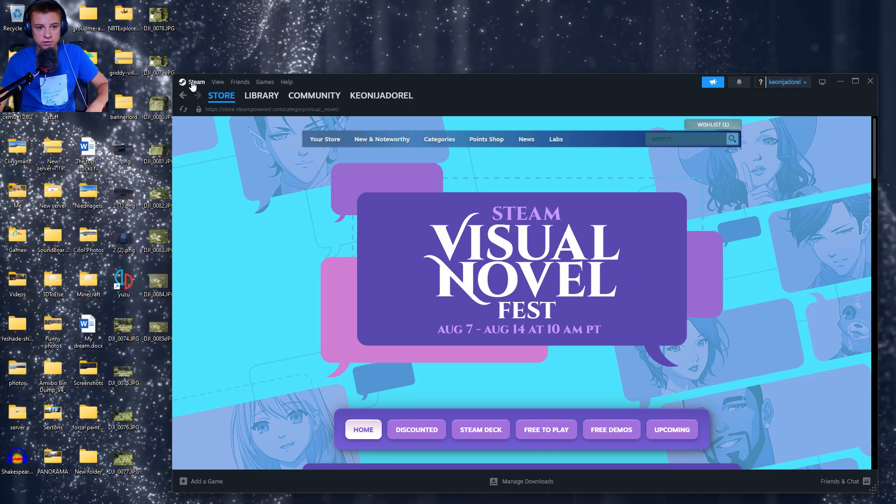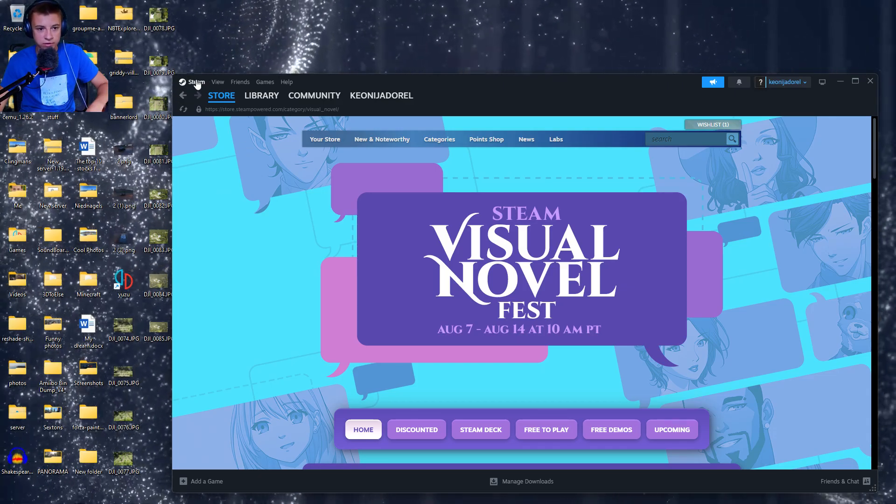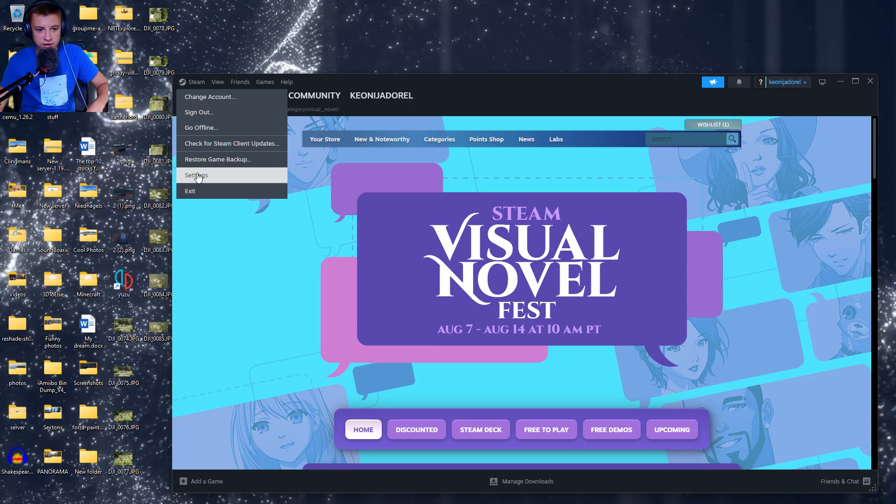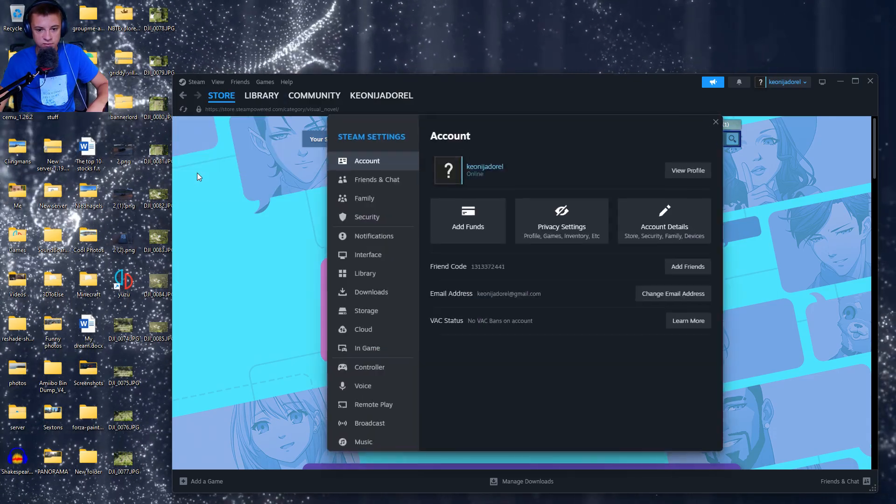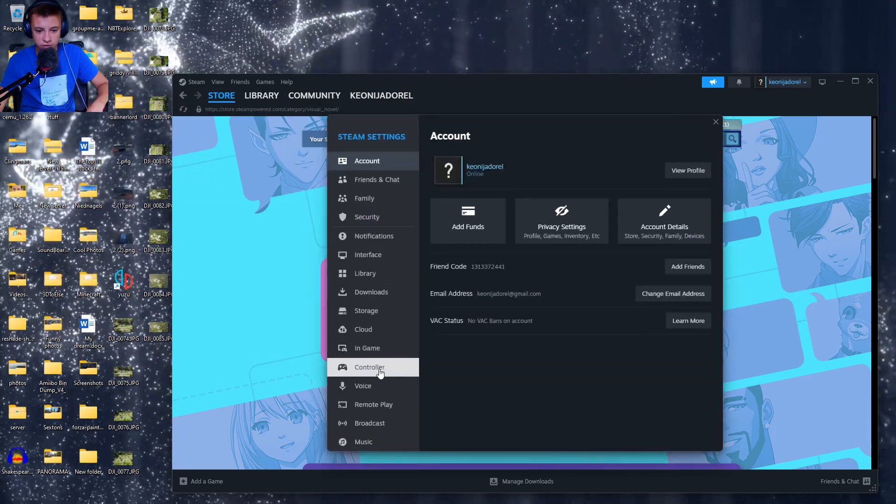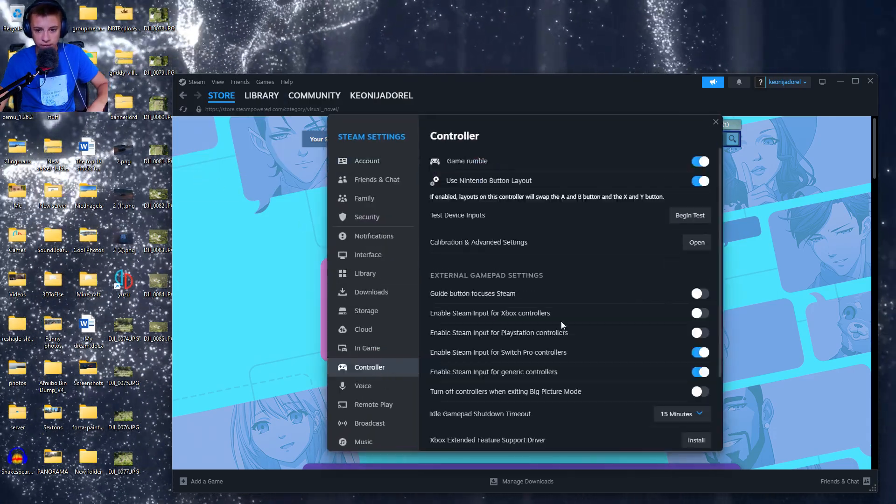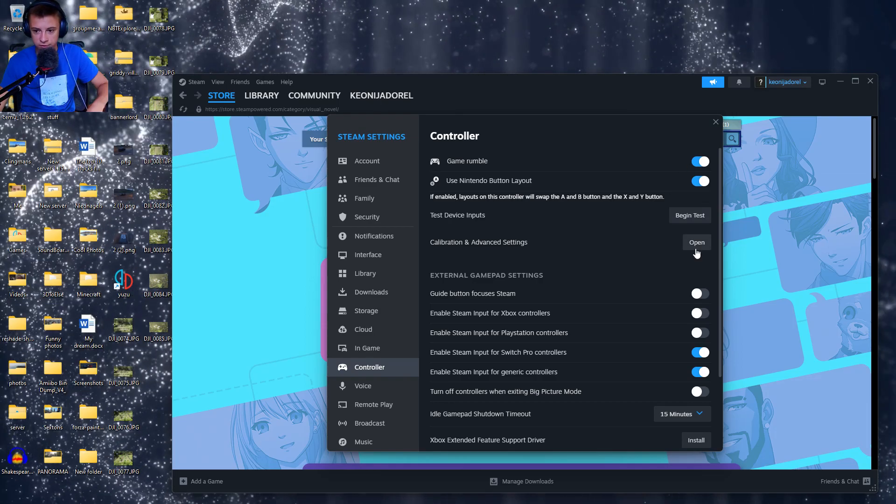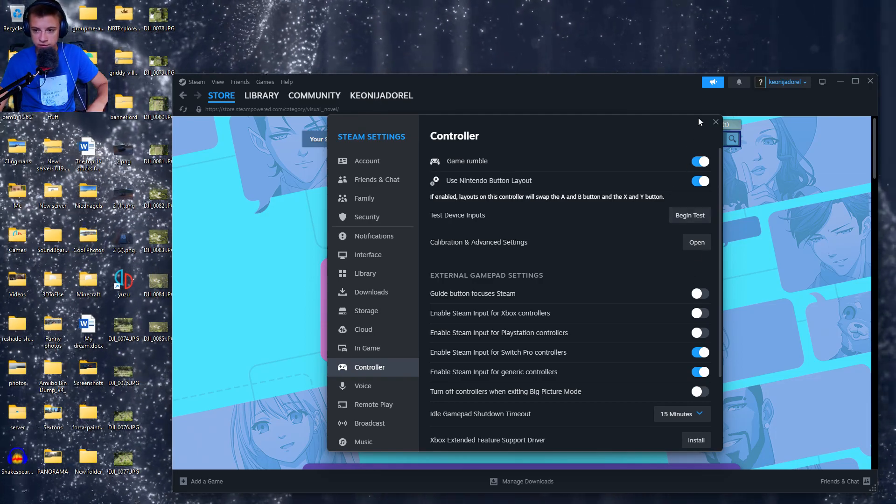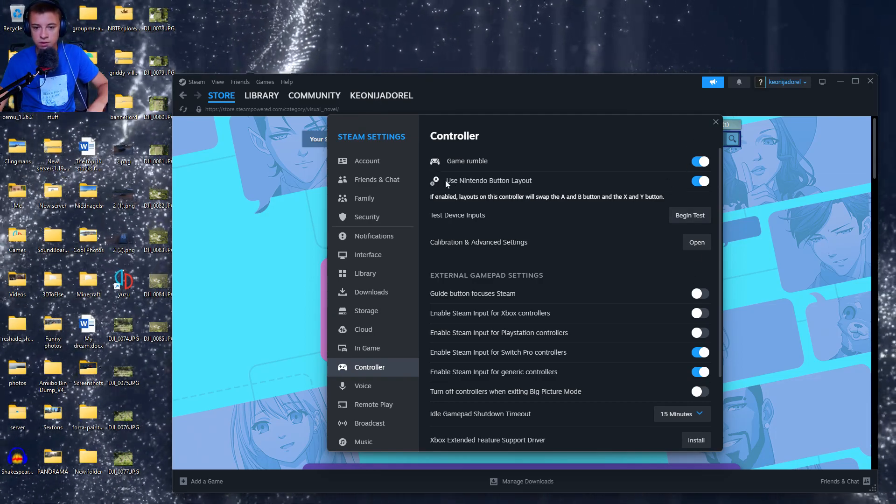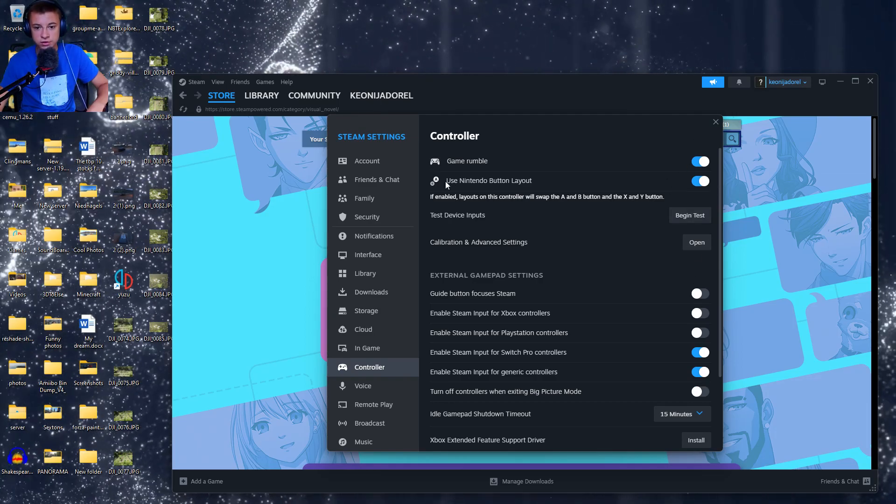First, you're going to go to Steam, like I showed in the last video, to Settings, and then go to Controller. As you can see here, there's a bunch of switches, and you're going to deselect two. It's not going to work at first.